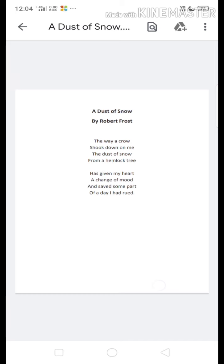First of all, if we look at the mood of this poem, we understand that we are talking about sadness. In the first stanza, there are some symbols which depict sadness — a crow is a sign of bad omen. Similarly, hemlock is also a sign of bad omen. The poet has tried to create a sad scene.